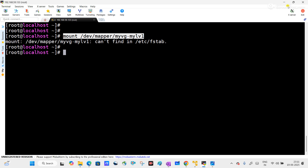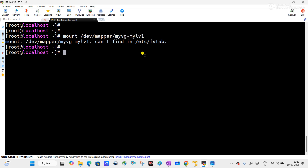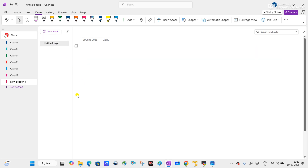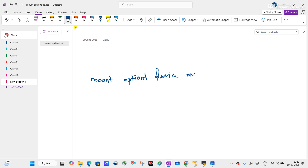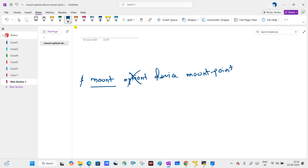Now let us start the video. Here you can see I am using the mount command and this is the device. Before discussing this command, let me tell you the format of the mount command: mount [option] [device] [mount point]. Here we are using the mount command without any option, using the device, but not using any mount point.